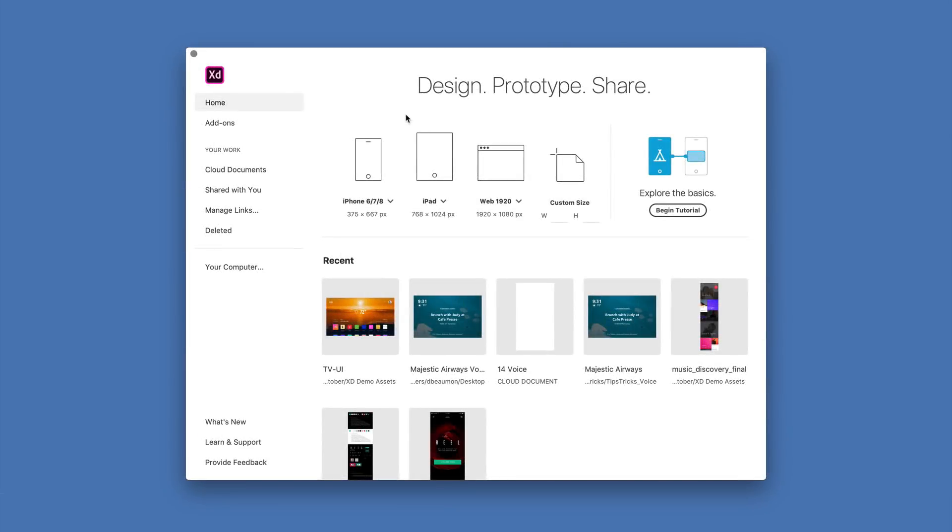With the latest cloud document features in Adobe XD, working with and sharing XD designs has never been easier. Let me take you through a few of these new capabilities.